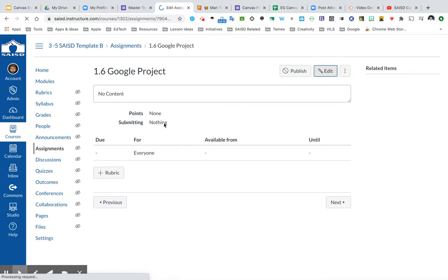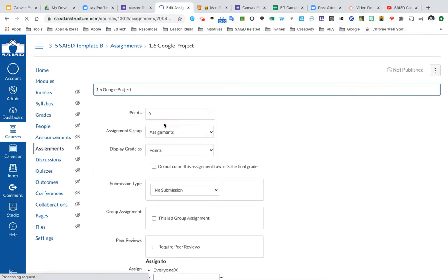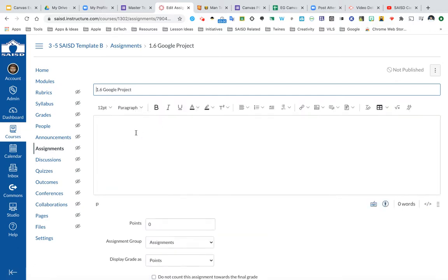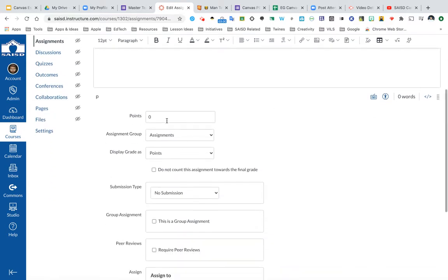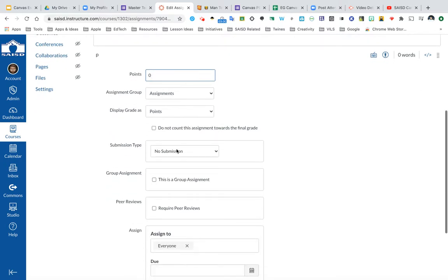In order to create the settings for this, up at the top, this is a space for me to be able to type in some directions for my students using the rich content editor. We do have a video tutorial to describe how to use this more in depth. In the assignments video, we do talk more about this, but what I really want to focus on is submission type because this tutorial is specifically how do I push out Google content. So I will focus on submission type.